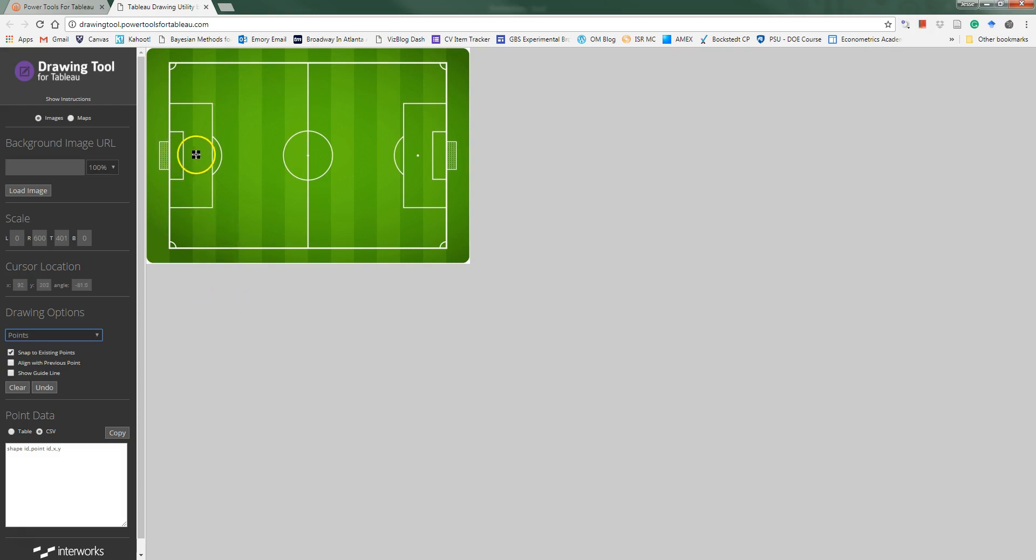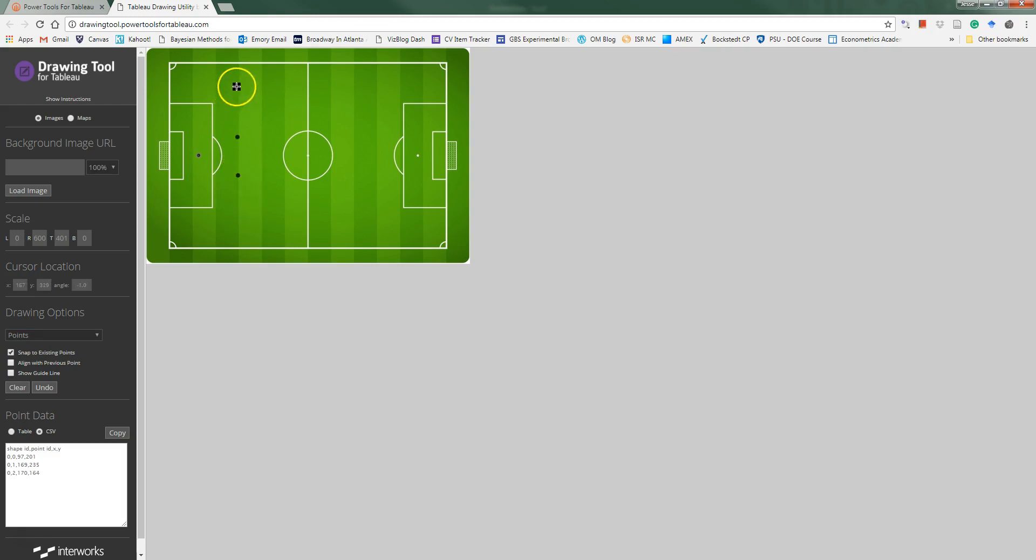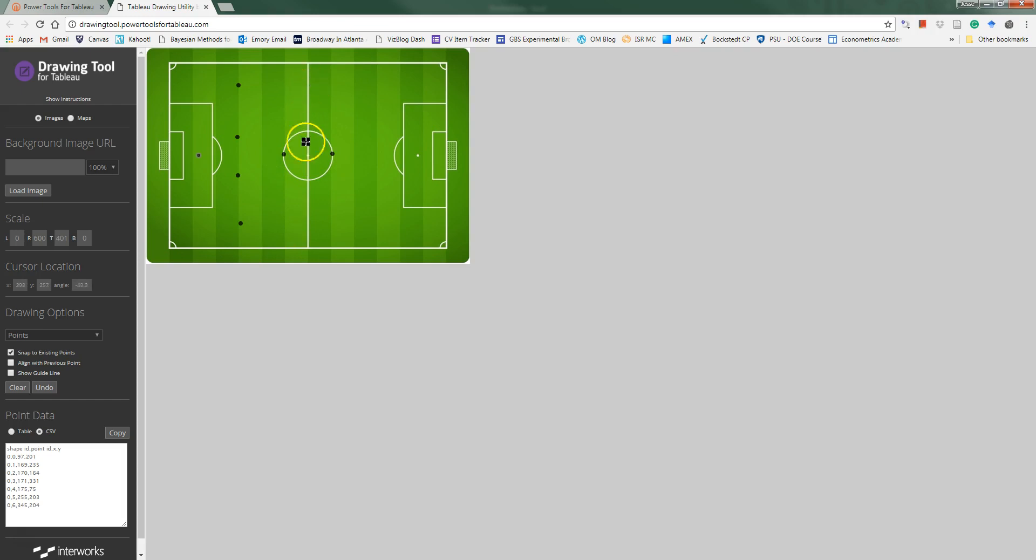So I'm just going to create some points corresponding to position locations for players on a soccer team. We're going to assume kind of a standard old-school 4-4-2 formation. I'm going to click here for a goalie, I'm going to have two center backs, a right back and a left back, a defensive mid and an attacking midfielder, a right and a left winger, and then two strikers up top.